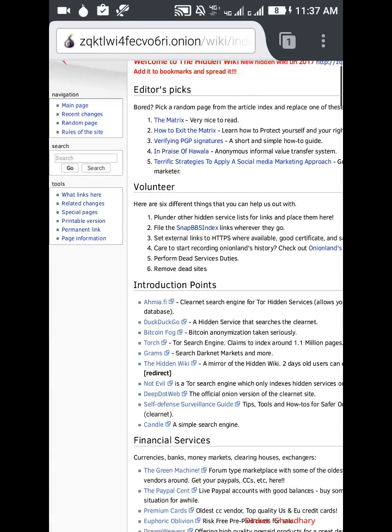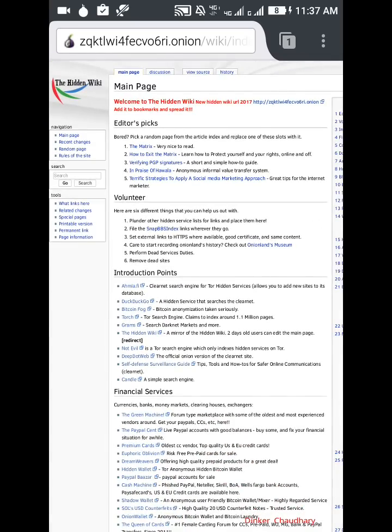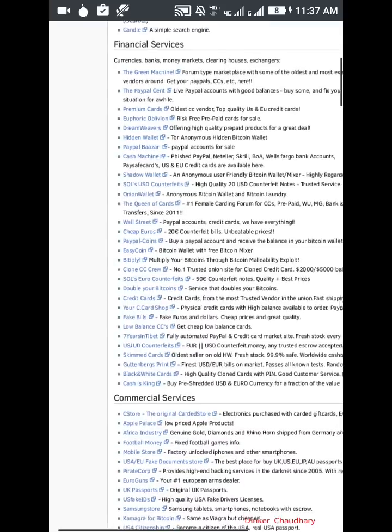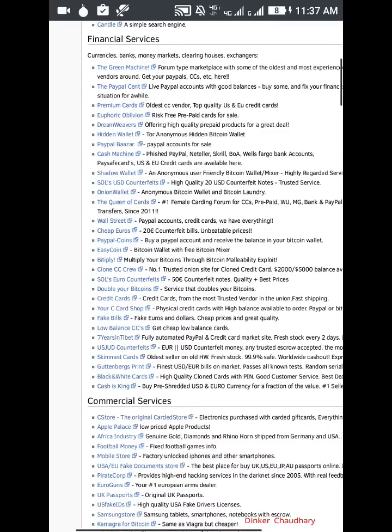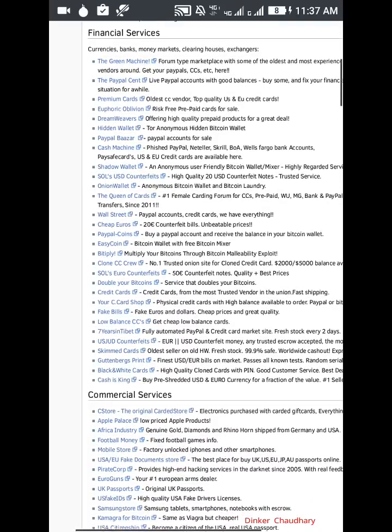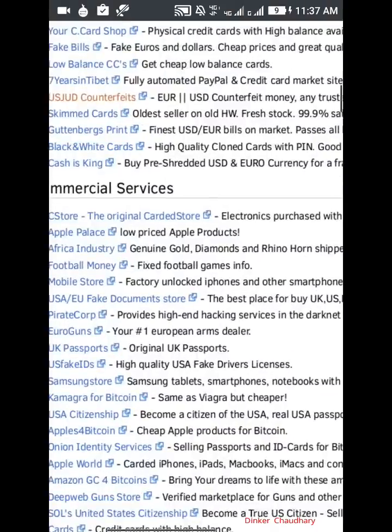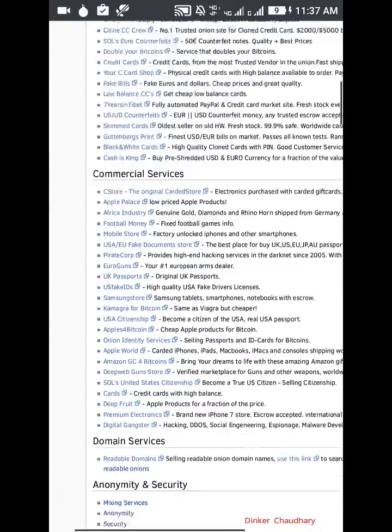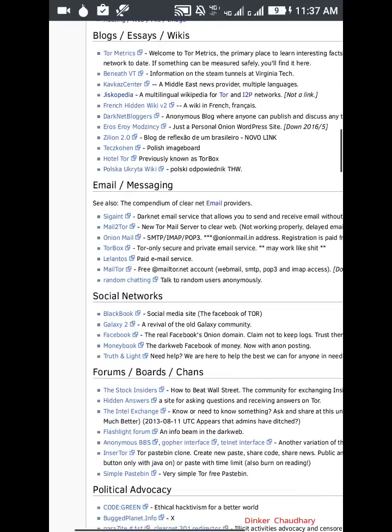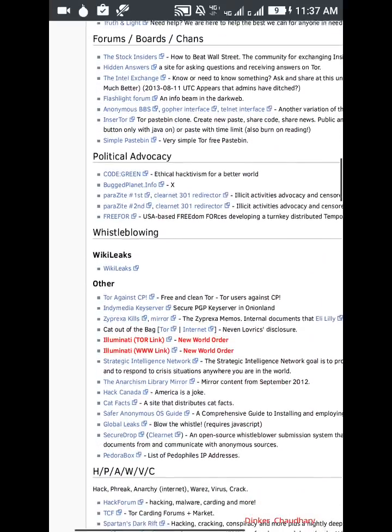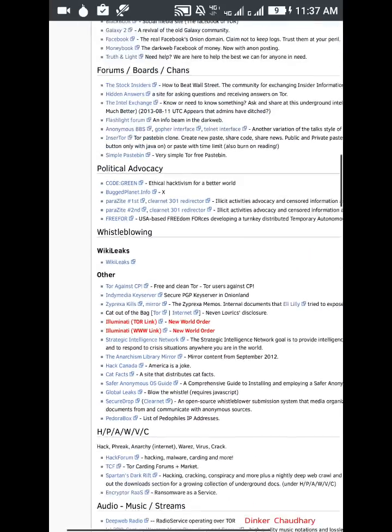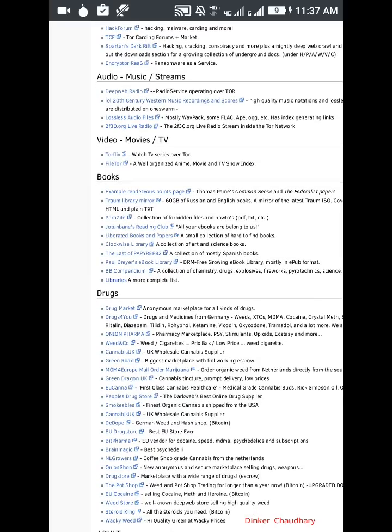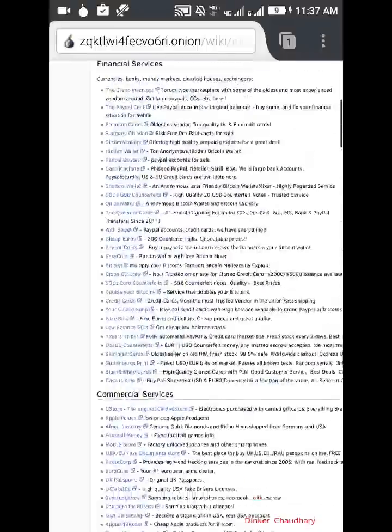90% of the things here are illegal. You should not try this. You can see credit cards from the most trusted vendor in the onion, fast shipping low balance, commercial services, Apple Palace, low priced Apple products. These are illegal products sold illegally here without any bills or other things. We have many other things here. You should not click on any of the links without knowing fully about them. You should not download anything from here.